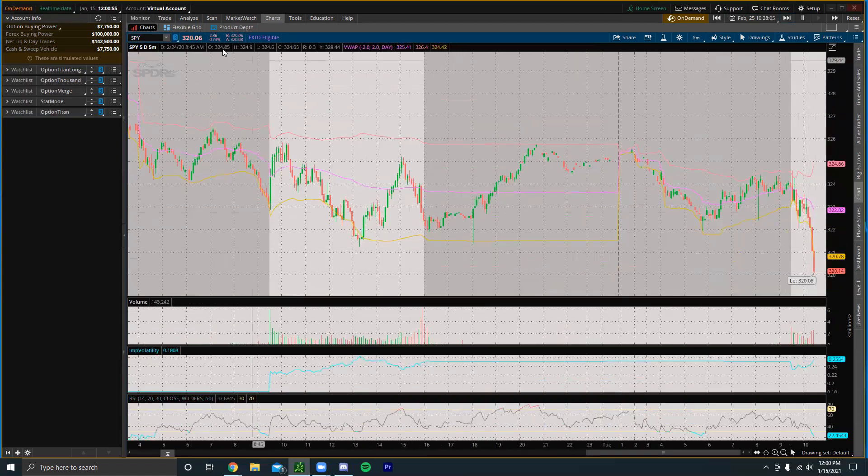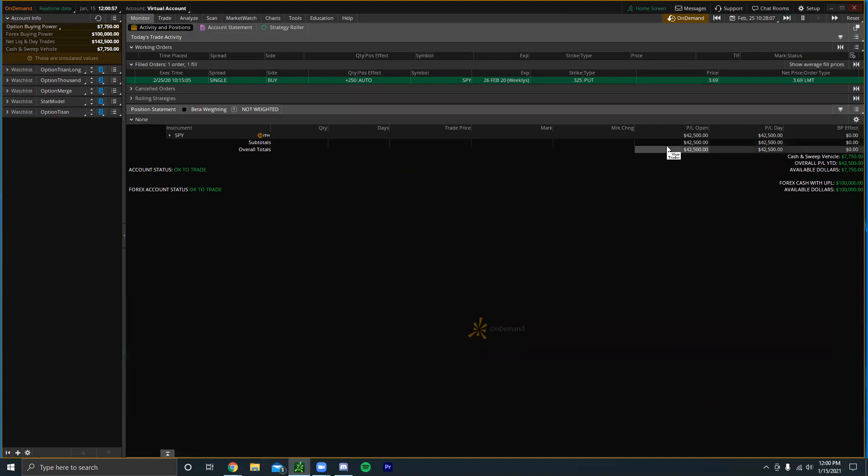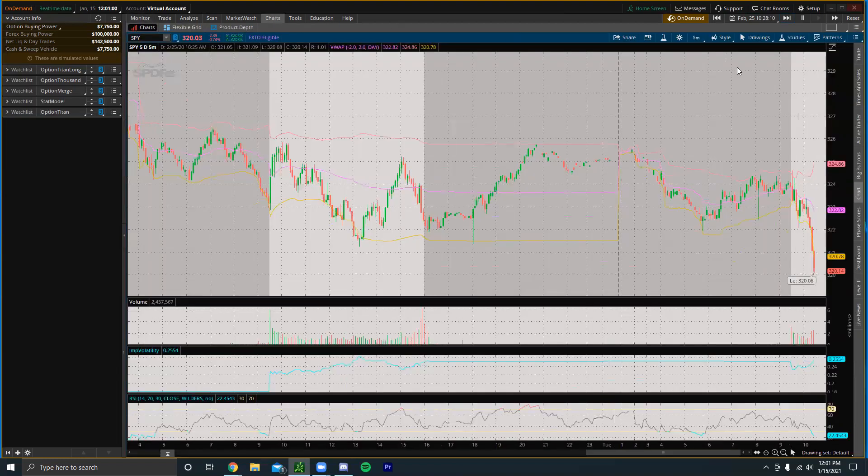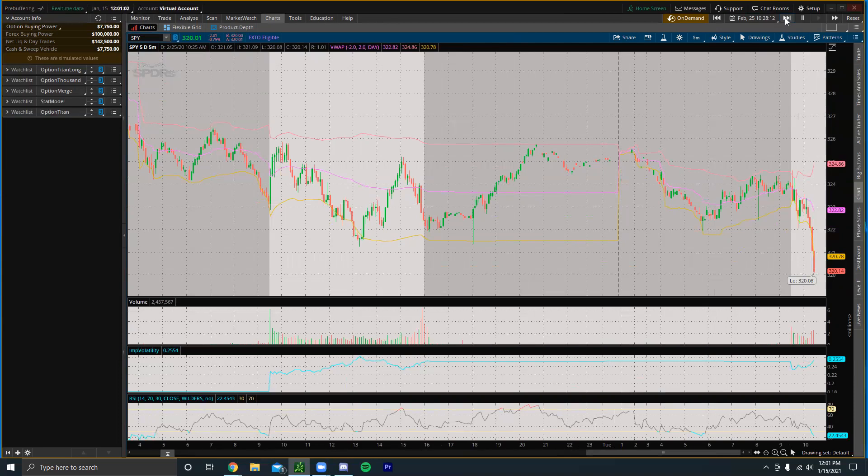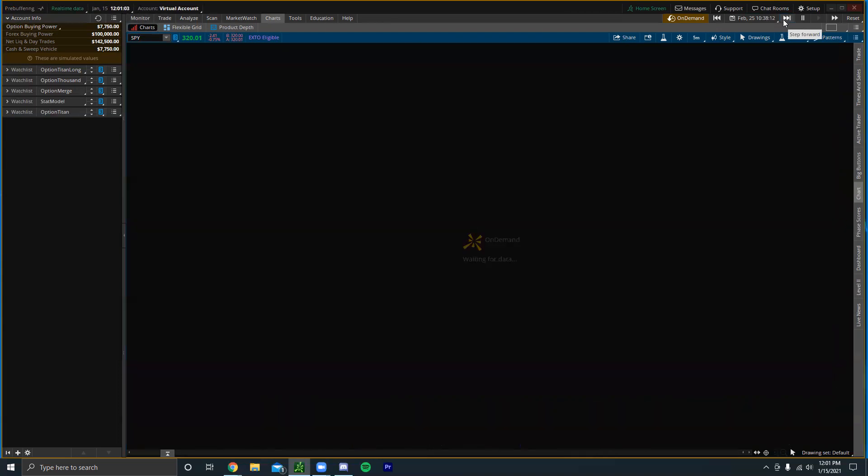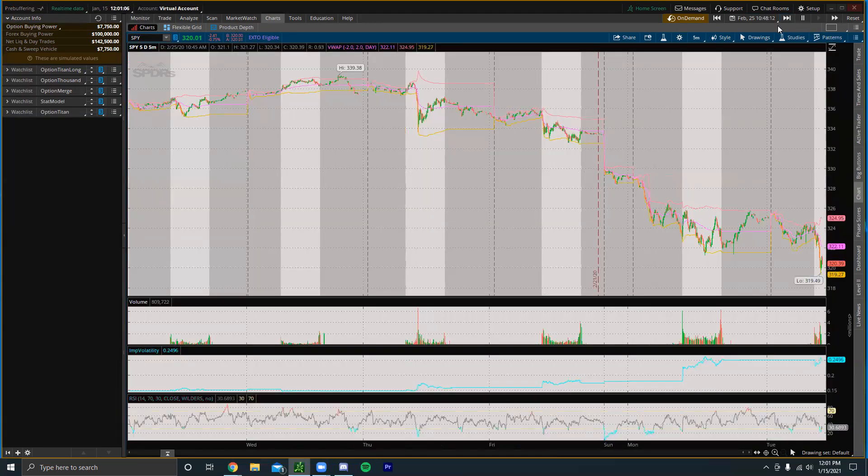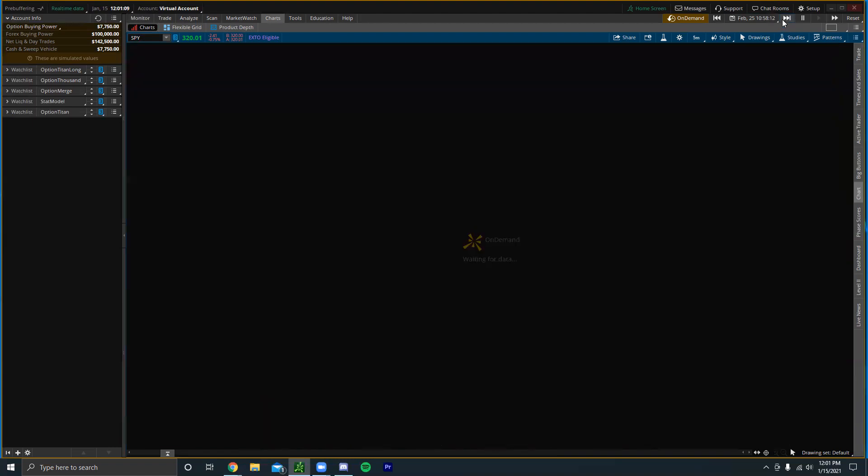We could see that the market really started to tank. If we look at the monitor we could see that the options are up like 42,000. Then we can continue to skip throughout the rest of the day and obviously the market's going to keep on falling.